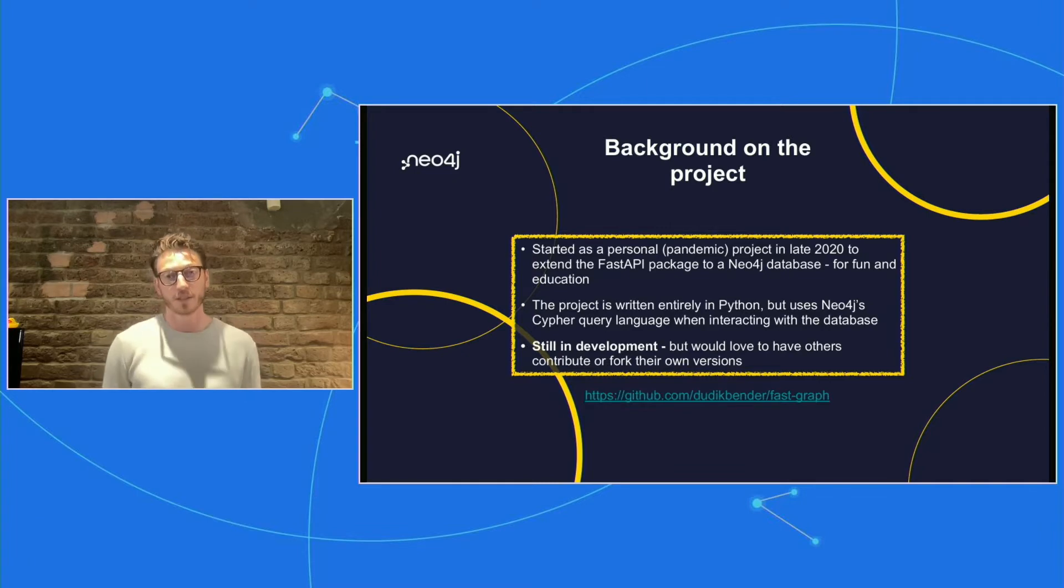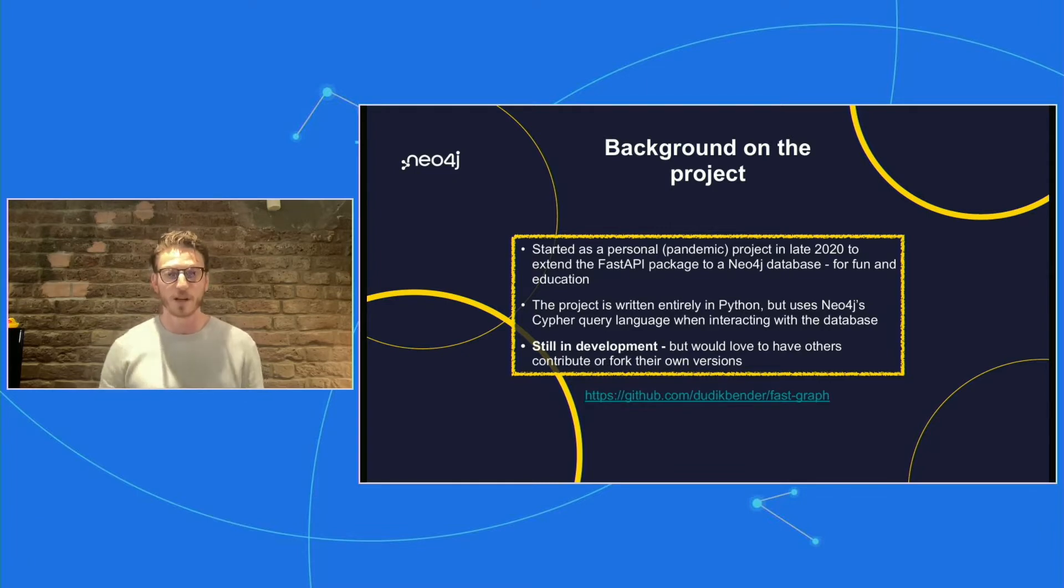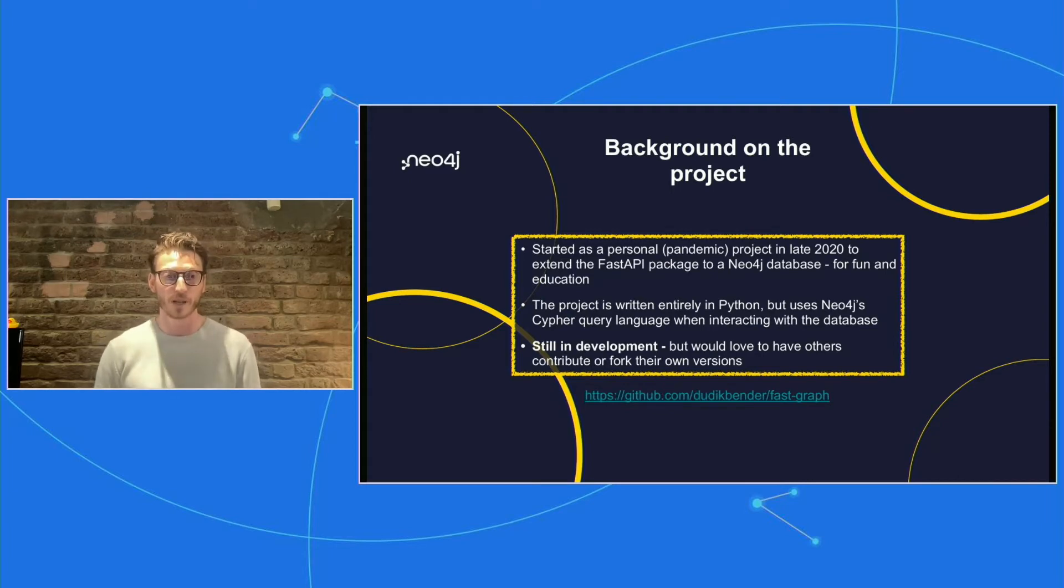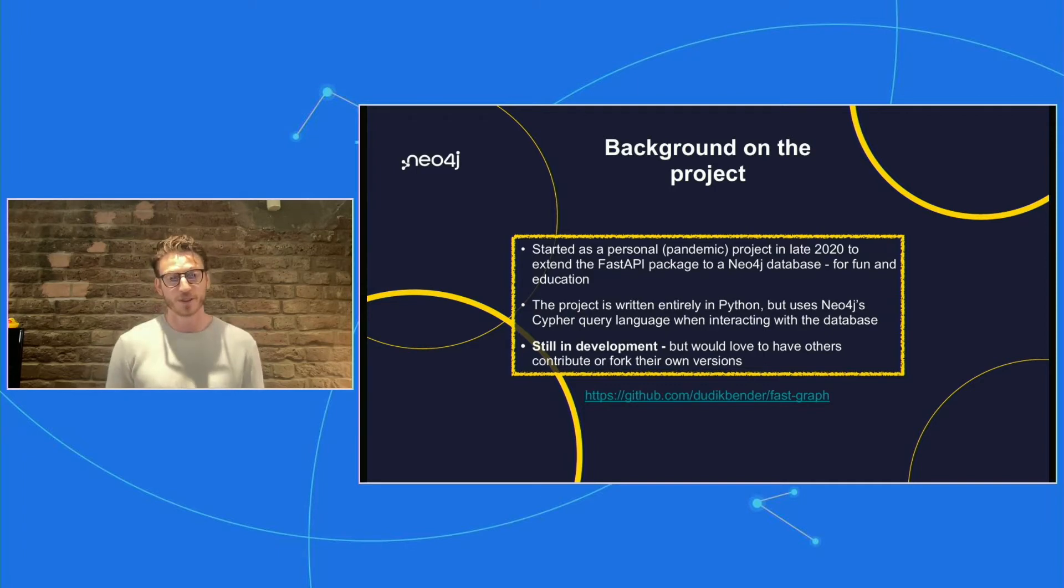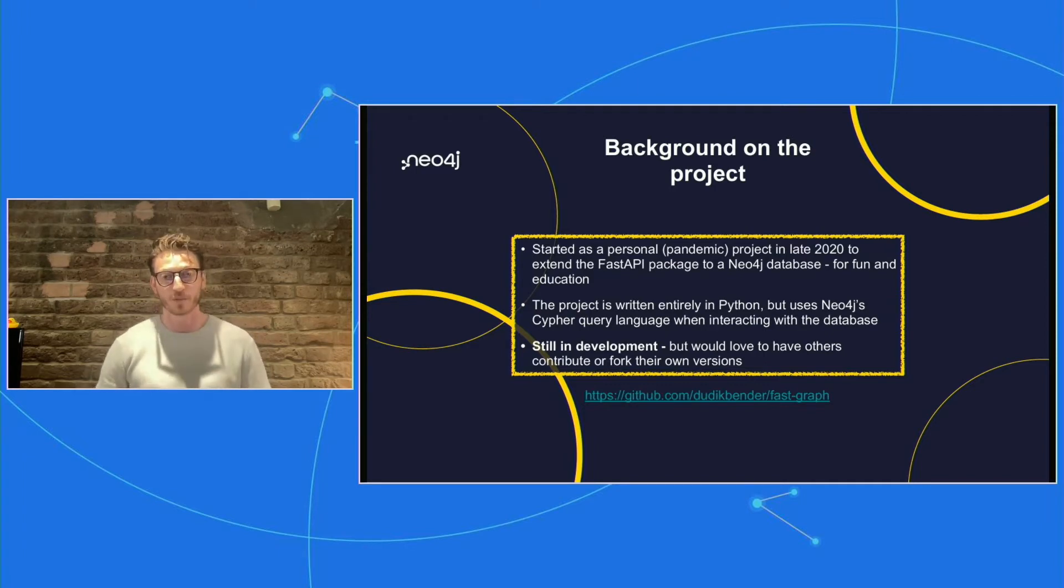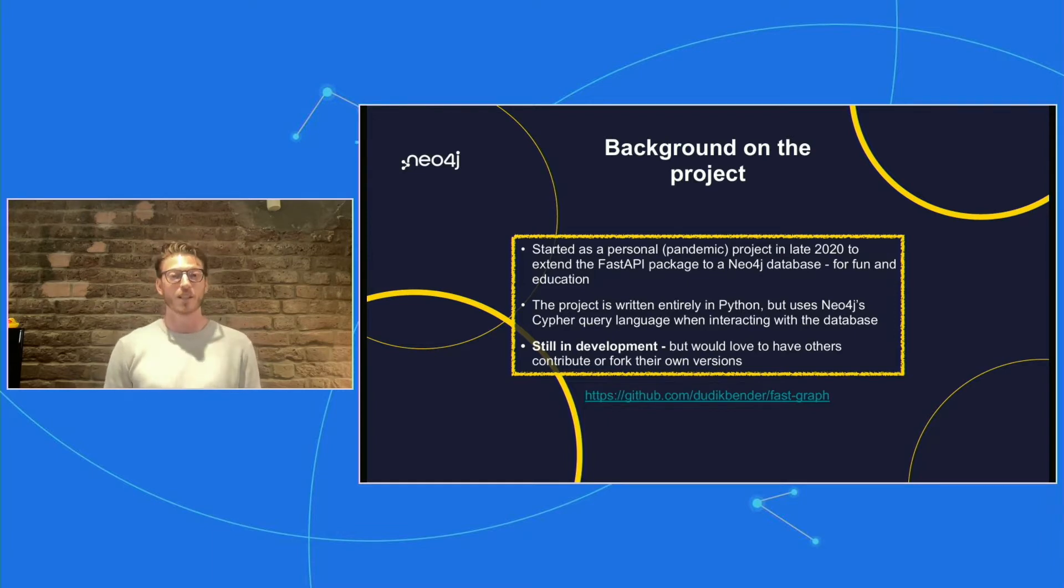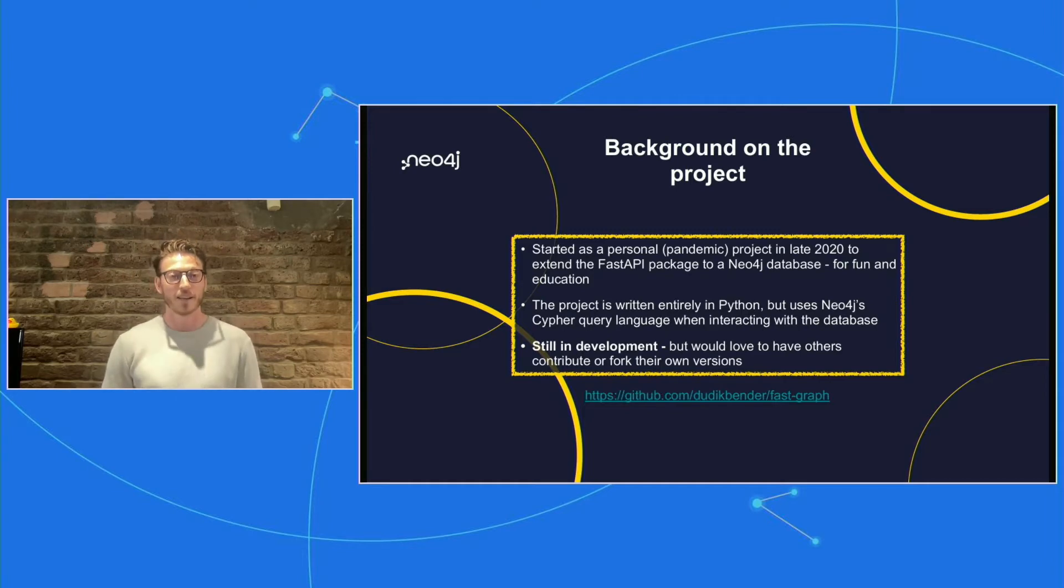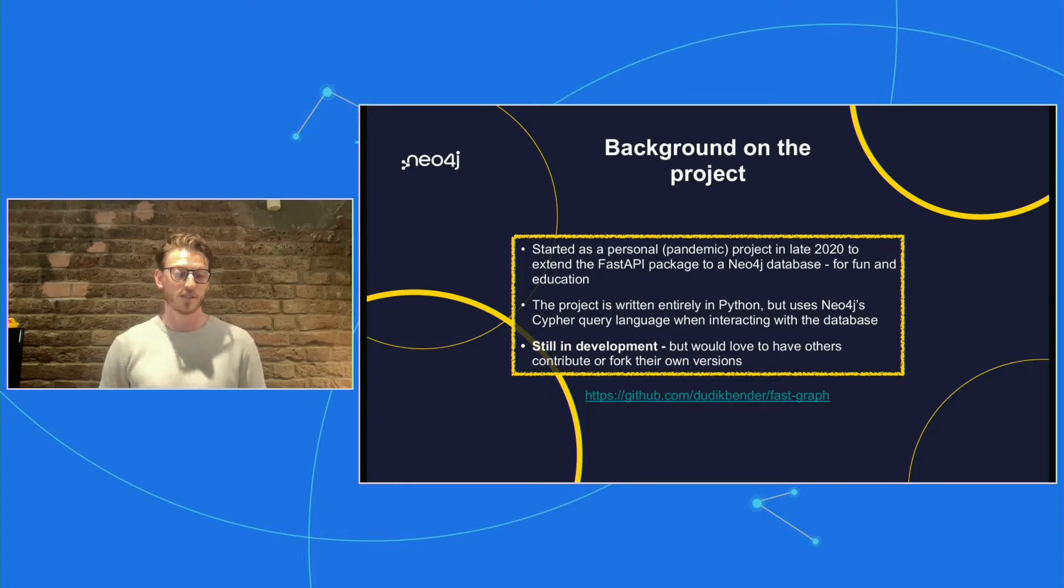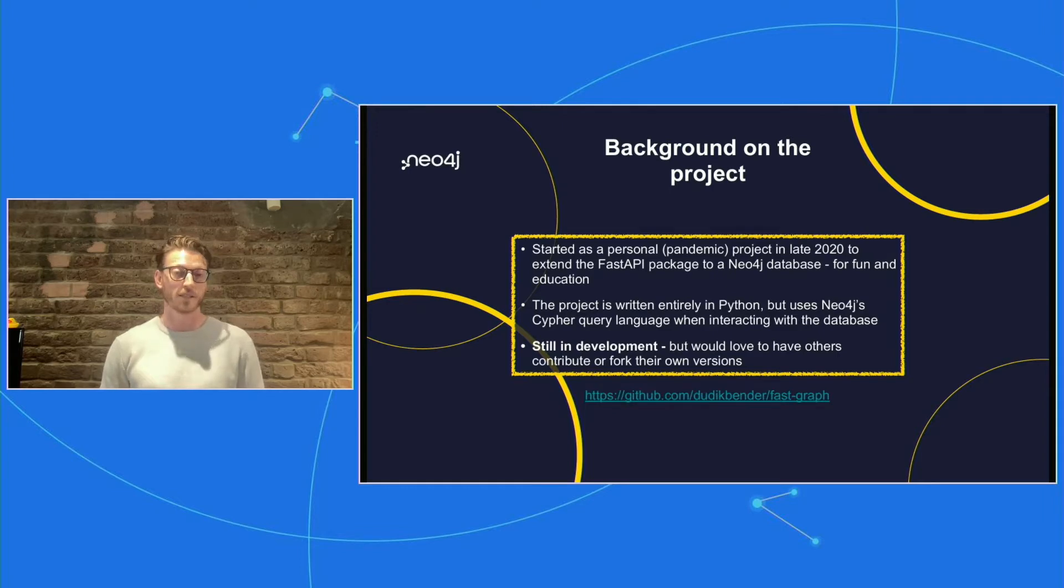It's entirely written in Python, although a lot of the backend functions will execute Cypher. So if you're familiar with Cypher, which I'm sure many of you are, then you'll be really comfortable when you take a look at the repository. It is still very much in development. This is a personal project of mine that I'm hoping that others will be interested in and interested to collaborate on. I encourage you to fork your own versions and play around with it. I think there's lots of space that we could continue to explore in FastAPI and the ways that we could be building really incredible integrations with Neo4j and other types of tools.